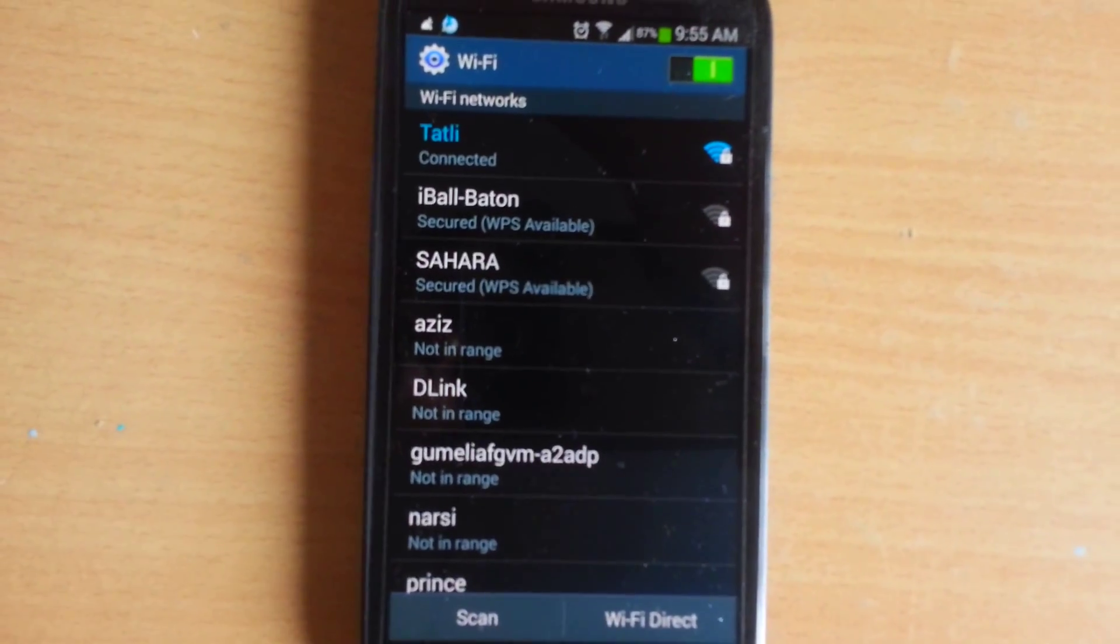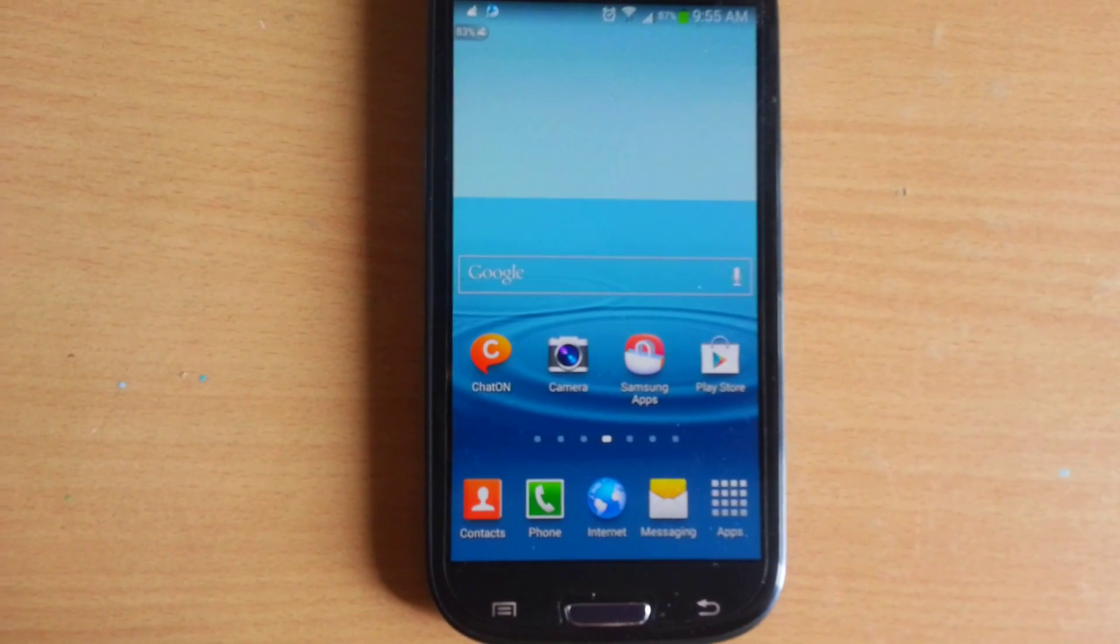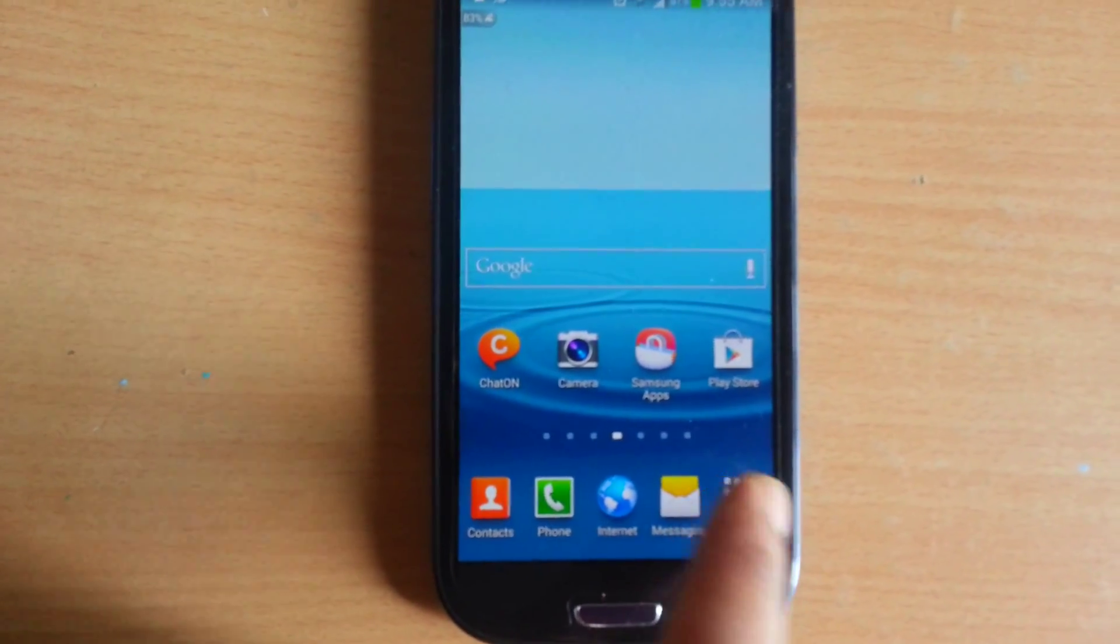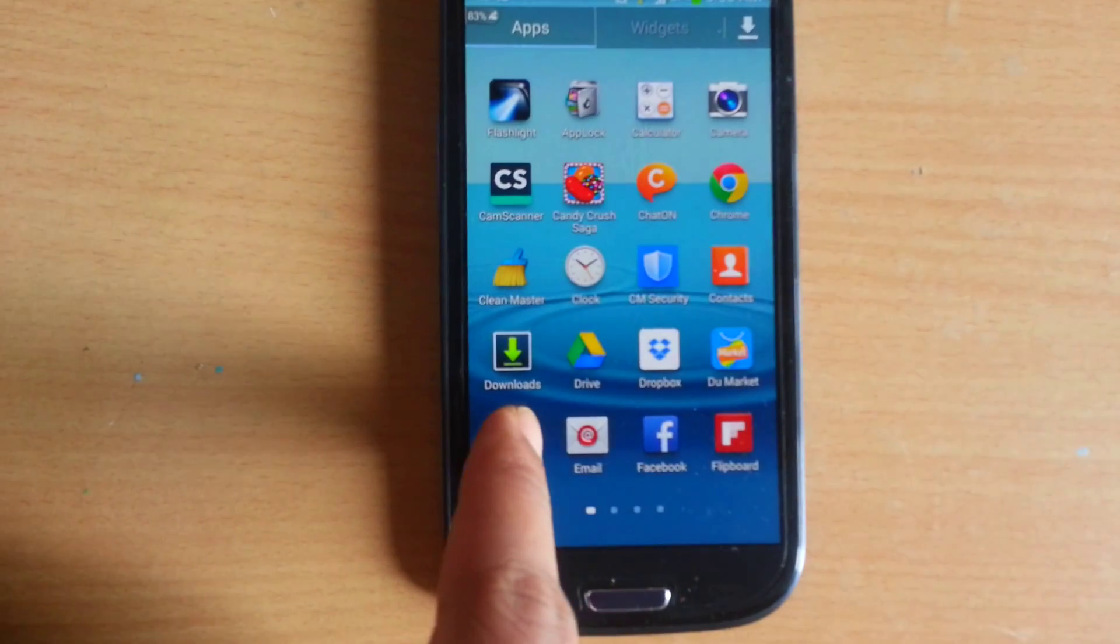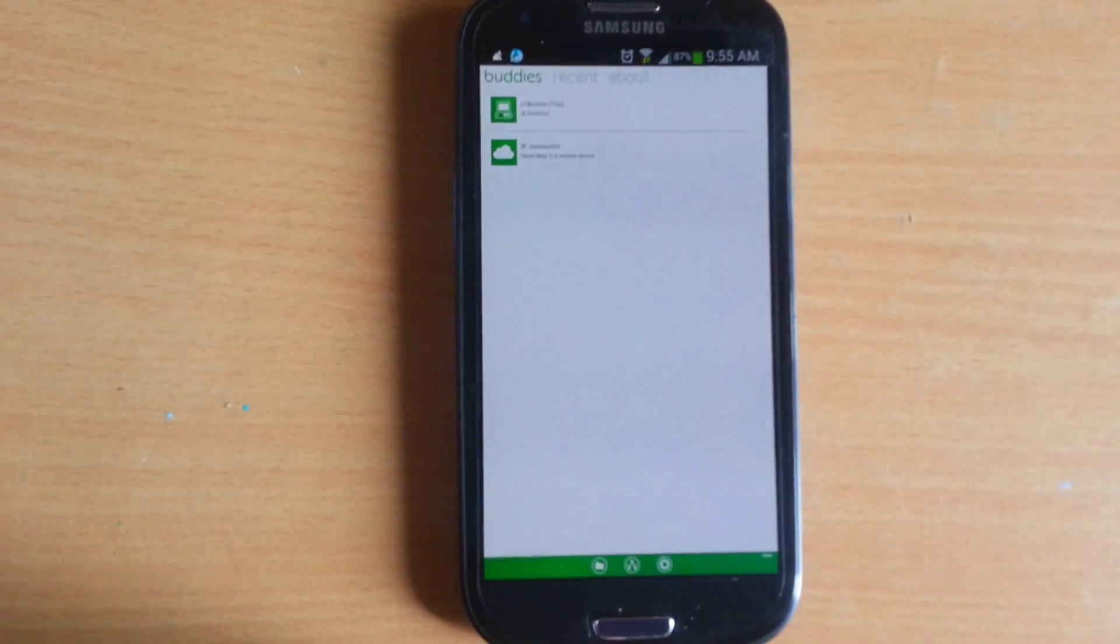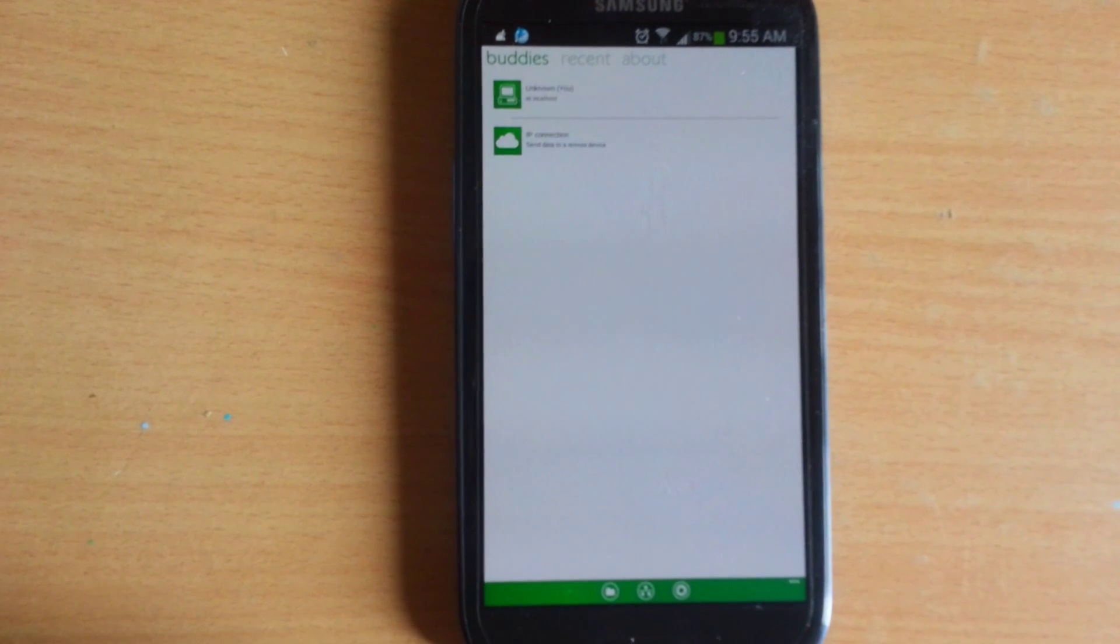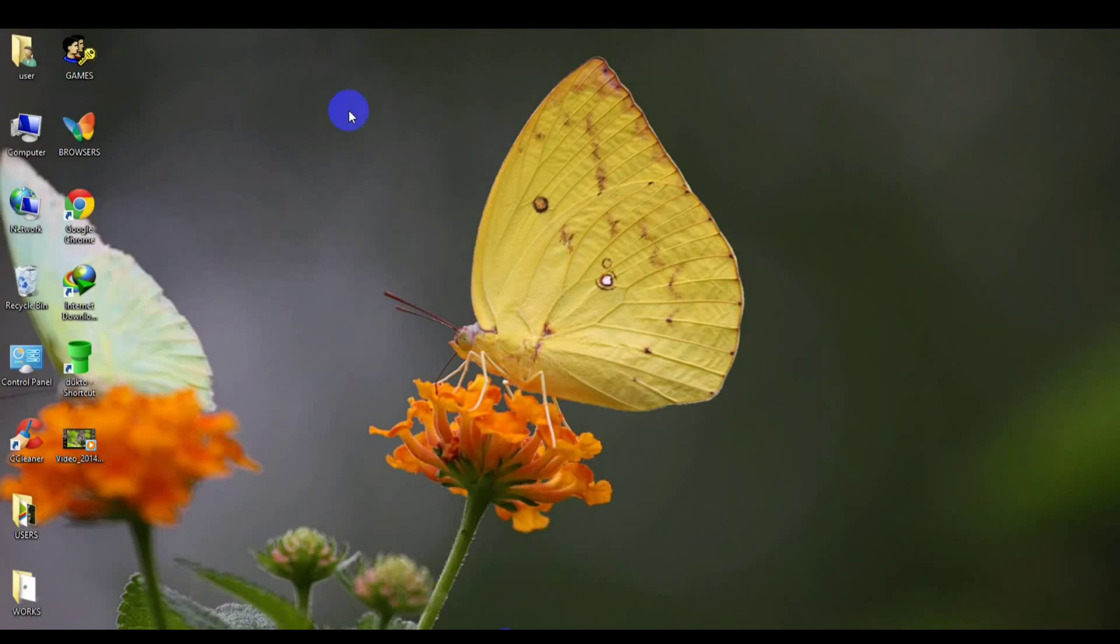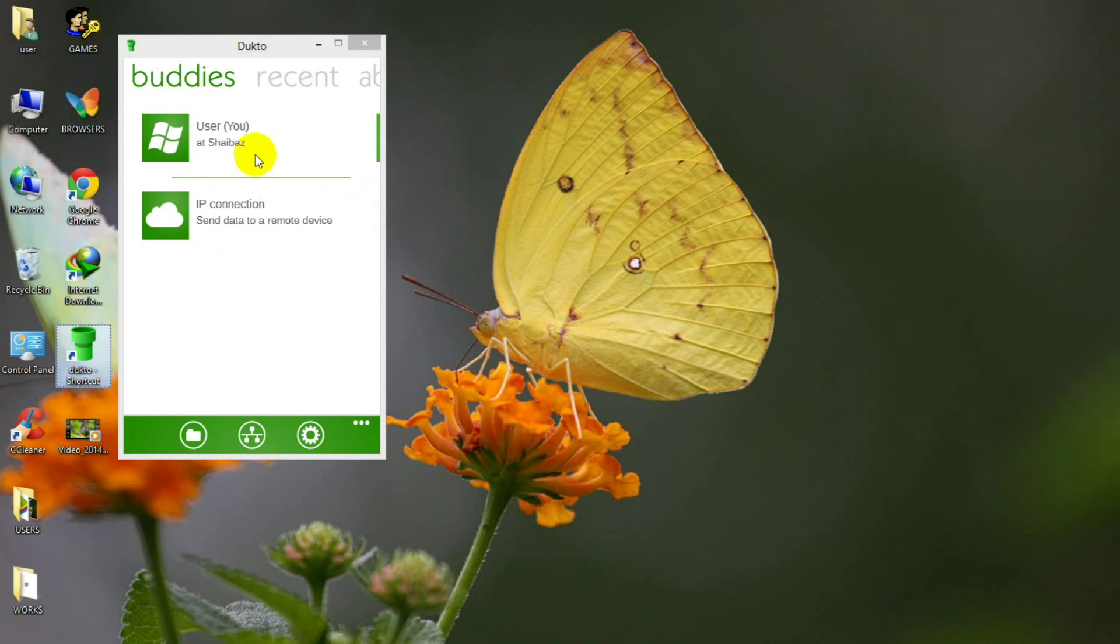Now go back to the menu and open the DuckToe. After connecting both PC and your smartphone to the WiFi network, open DuckToe in PC first and then in your smartphone. Here I am going to open DuckToe in PC first.